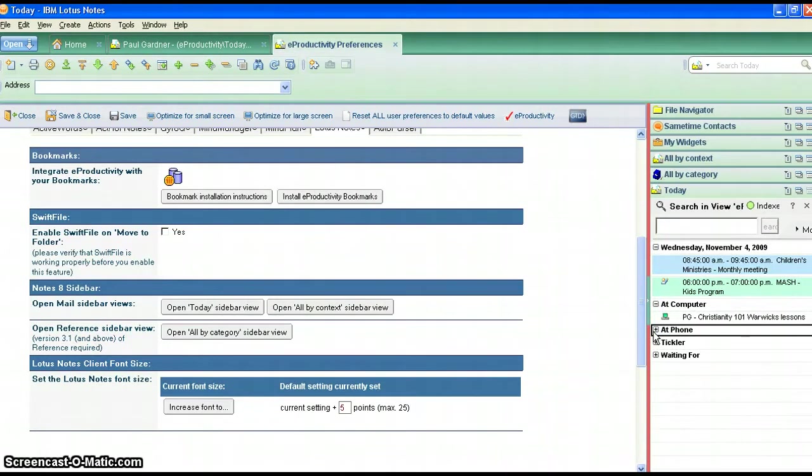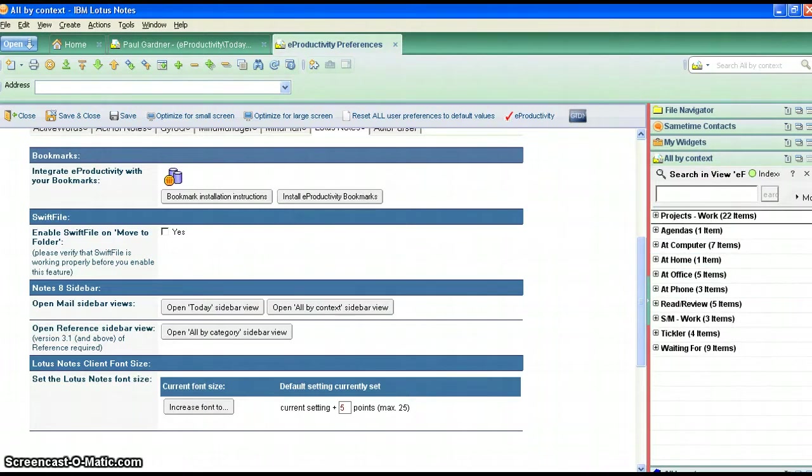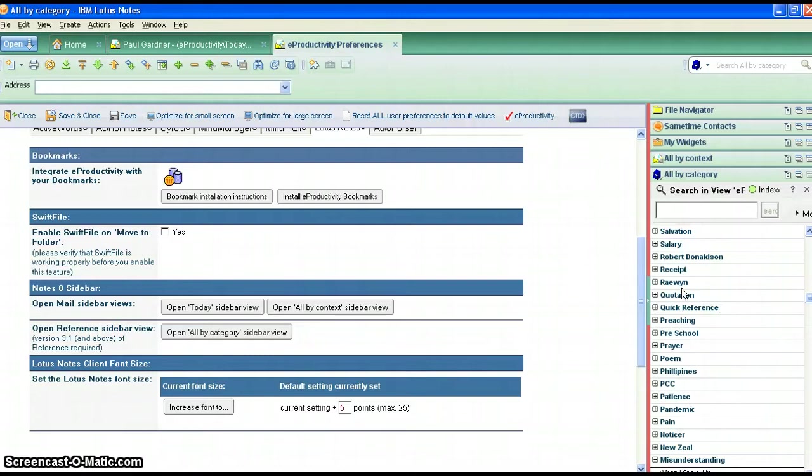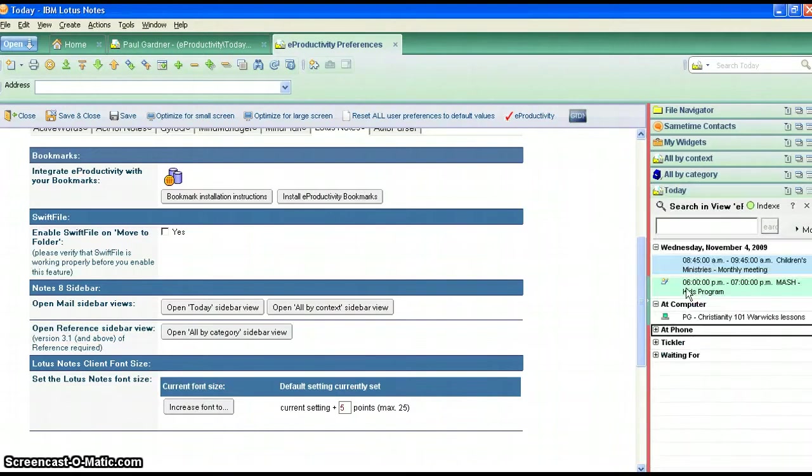Now while I'm at work, oh by the way you can also do this for all by context and also all by category if you are running the eProductivity reference template as well. So that's quite useful also.